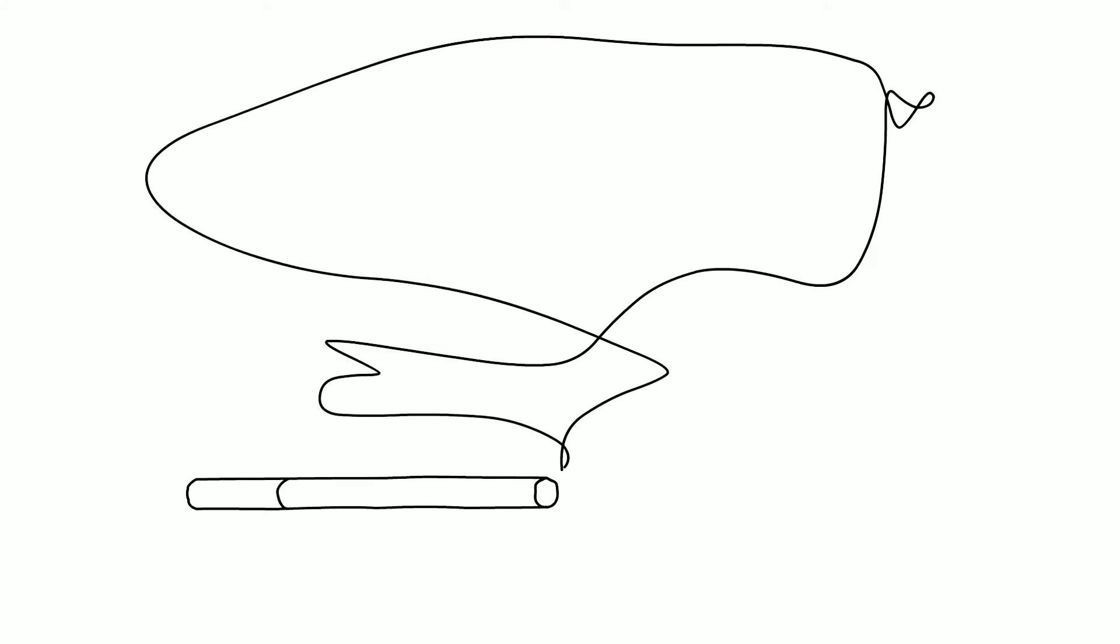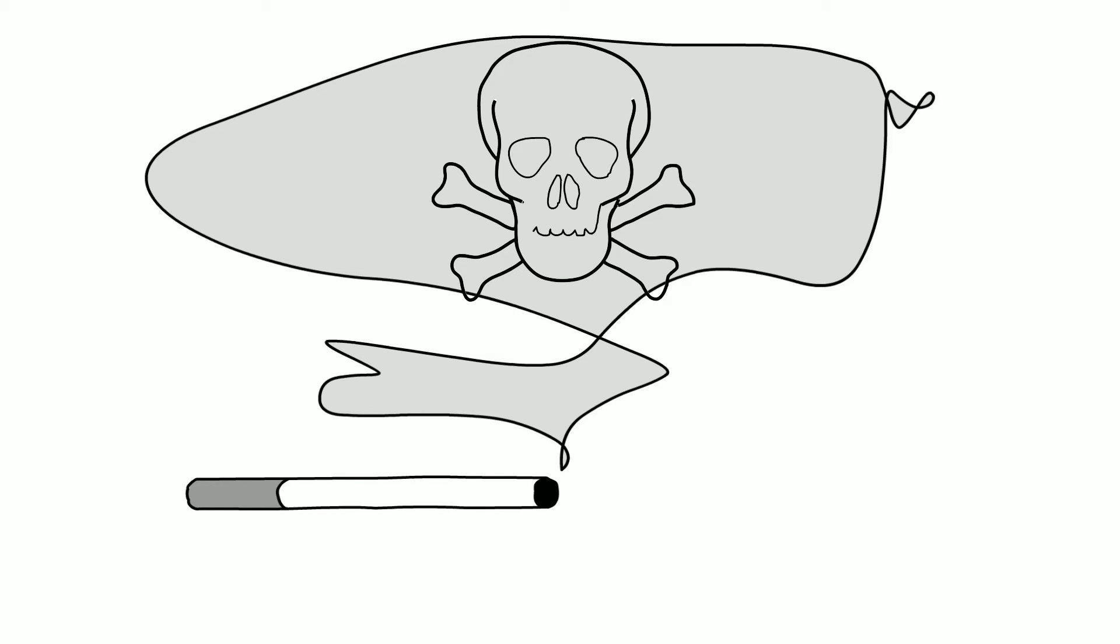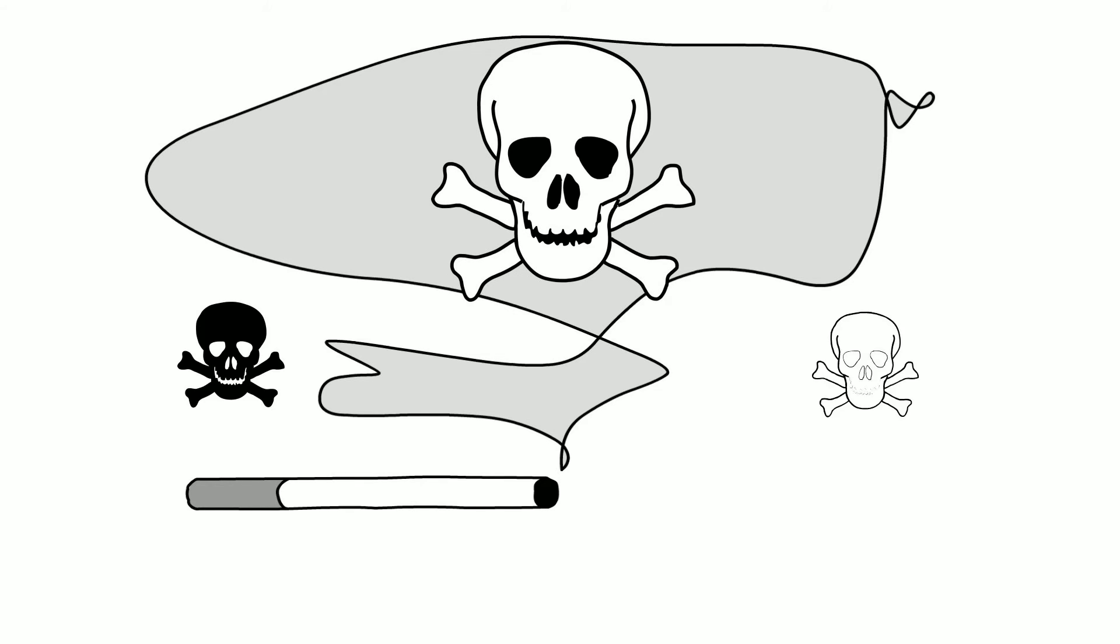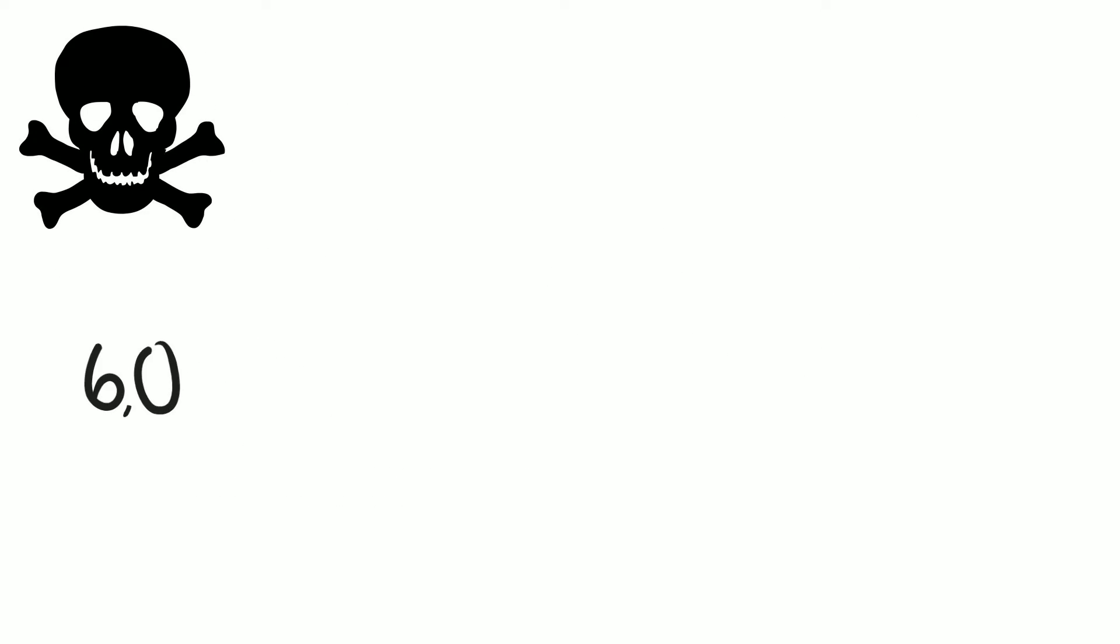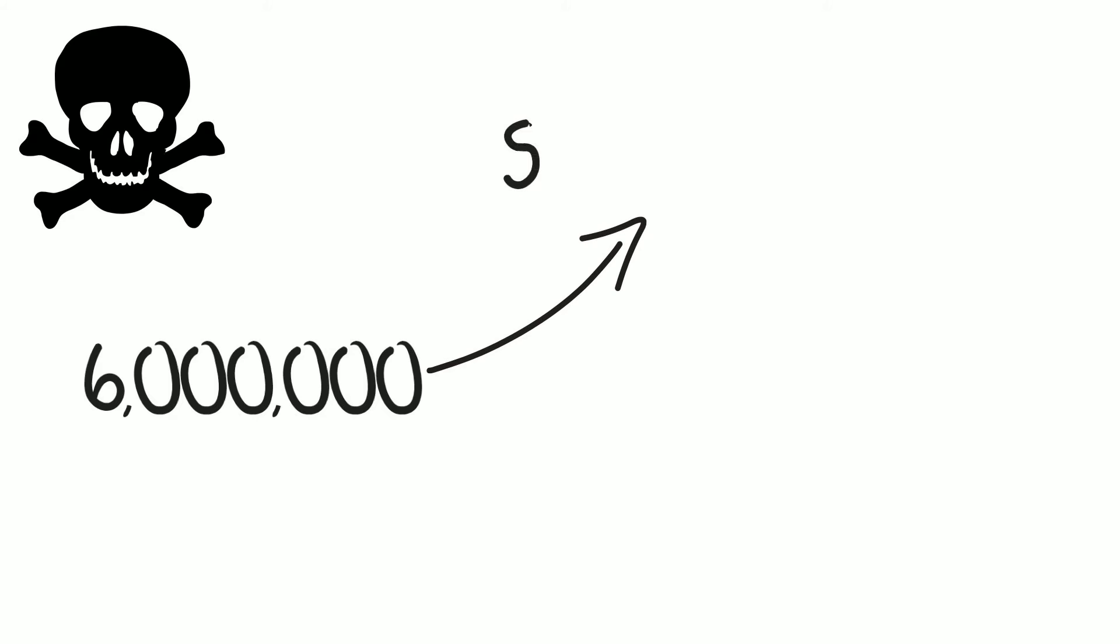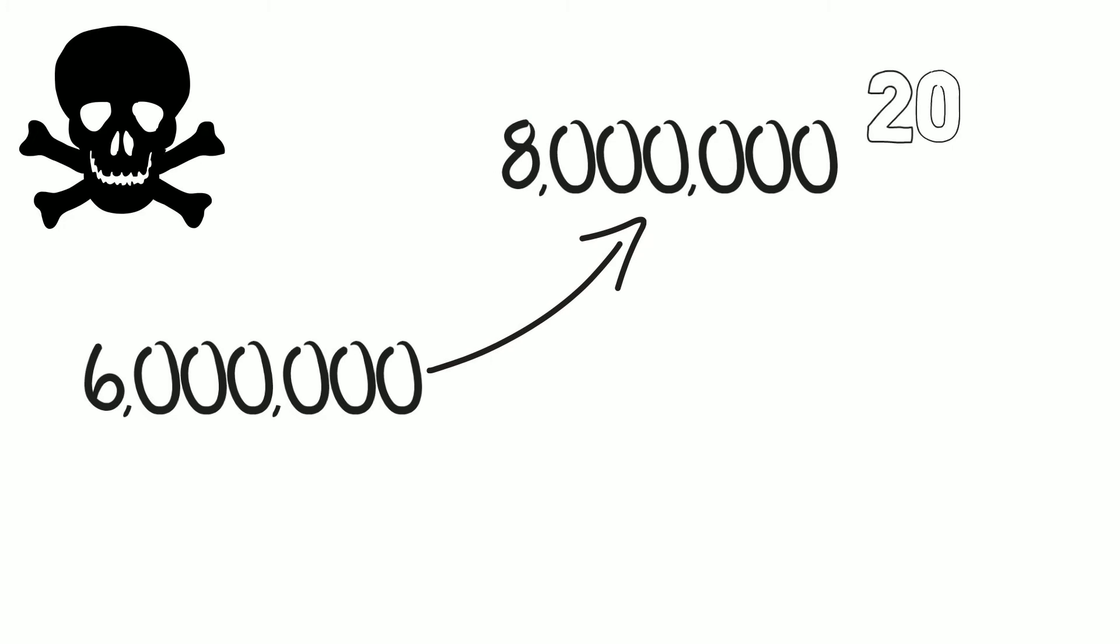Tobacco use is the single most preventable cause of death in the world, killing more people than AIDS, tuberculosis, and malaria combined. Nearly 6 million people die each year from tobacco-related diseases, and this number is expected to rise to 8 million by the year 2030.